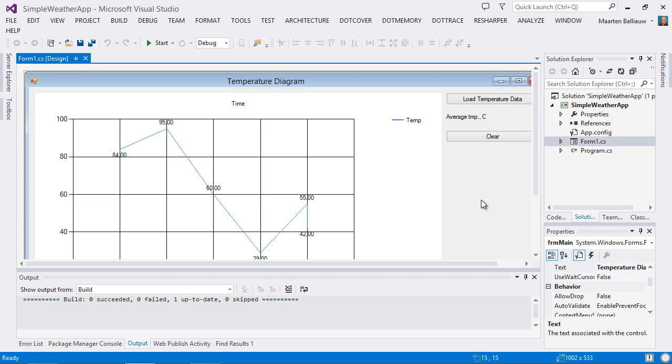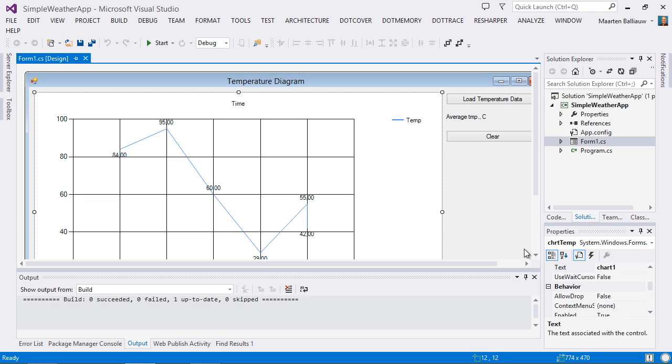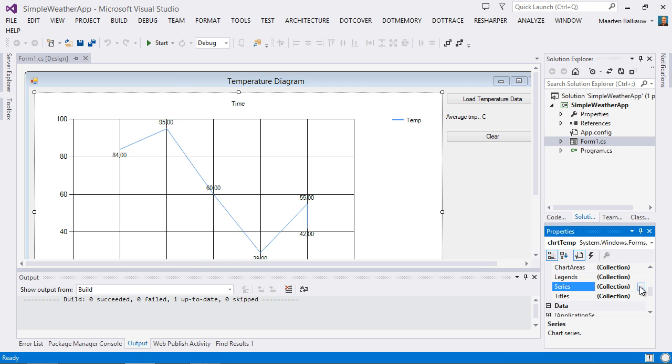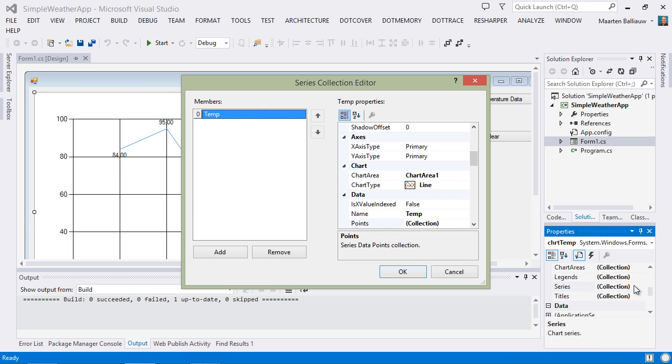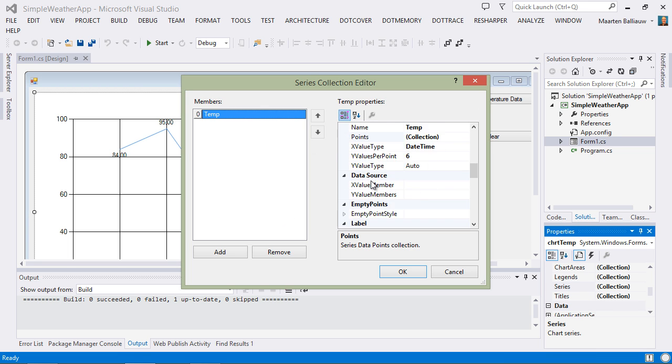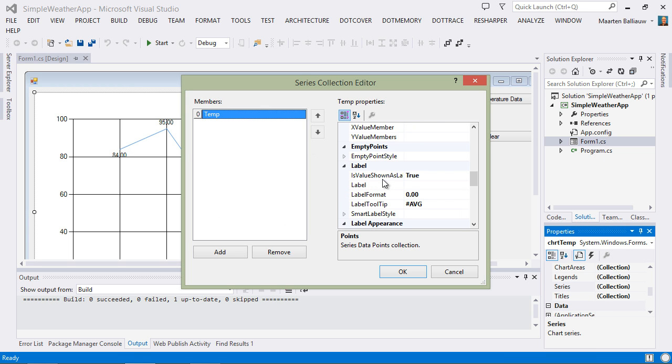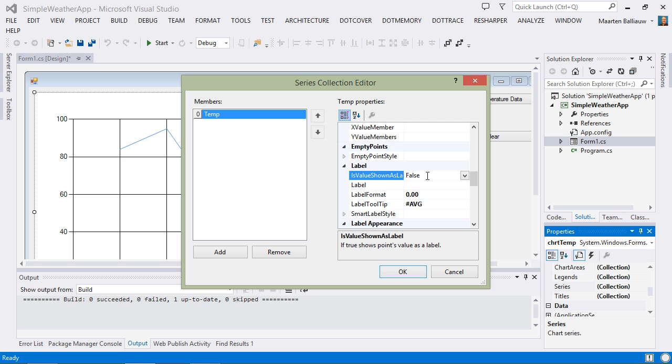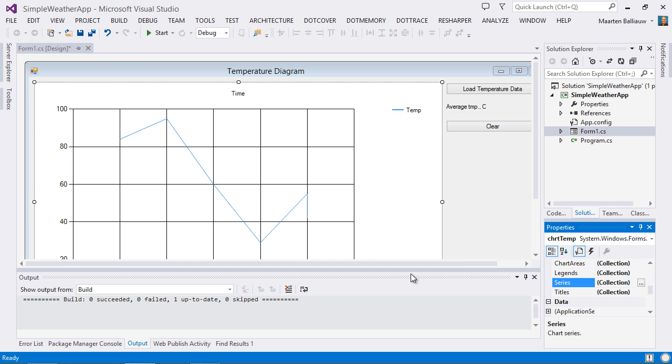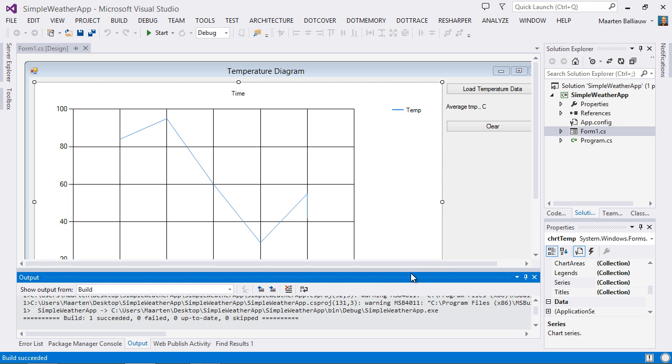From Visual Studio, we can try disabling this feature. Let's find the control, the series, and set the IsValueShownAsLabel option to false. In a future version of our application, we may want to make this an end-user option. But for now, we just want to see if it actually solves our performance issue. Let's recompile our application and run the profiler again.